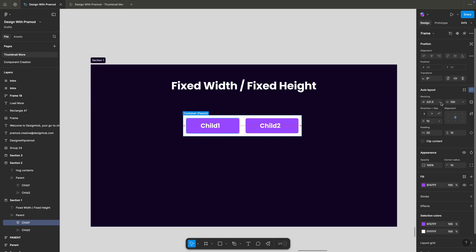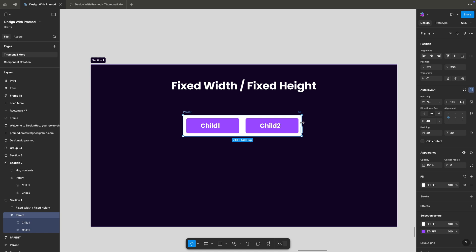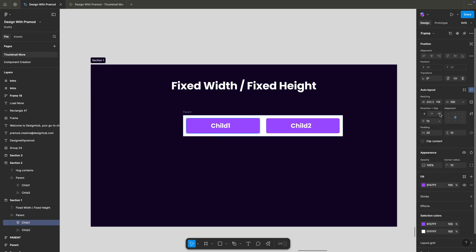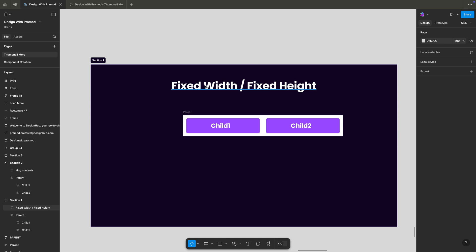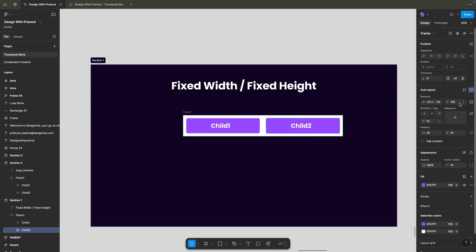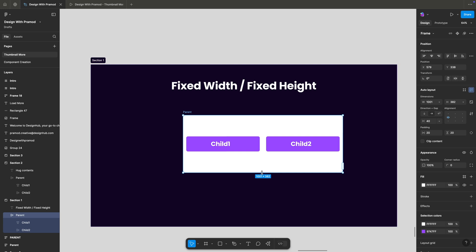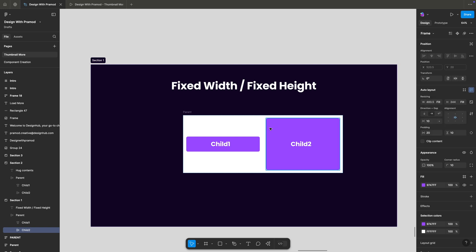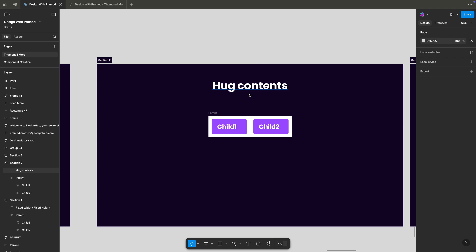This is child one. If we make it a fixed width, you can see it doesn't change its properties. Now if I change it to fill container, you can see it is actually responding equally to the second object, because this is an auto layout-enabled frame. Similarly, applying fixed height and changing the property shows the height changing, and setting it to fill container makes the height fill the parent container.